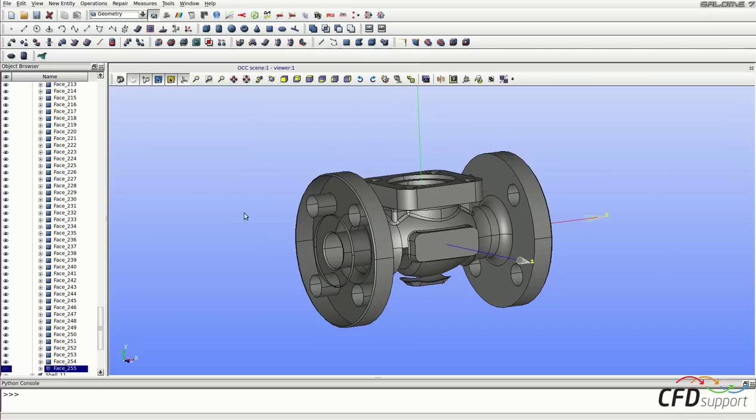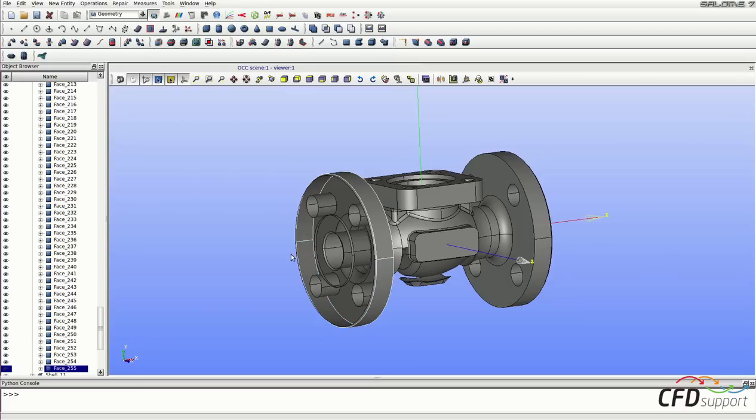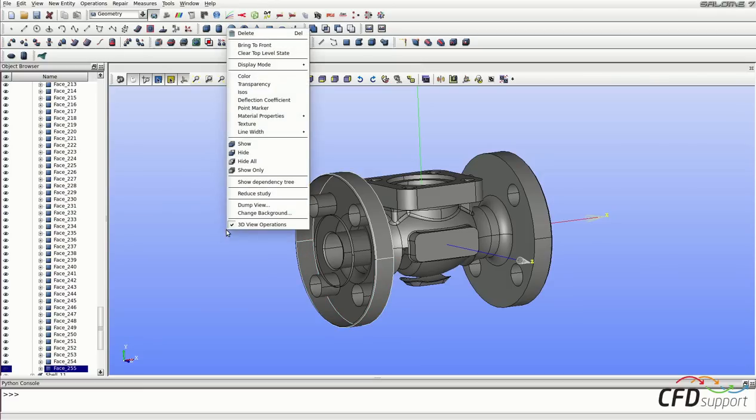And again select the unwanted faces, click with the right mouse button and click on hide.